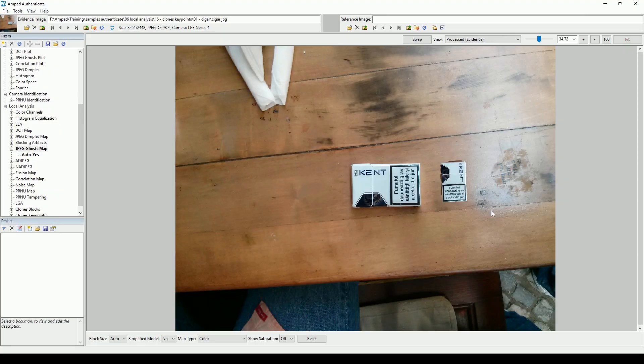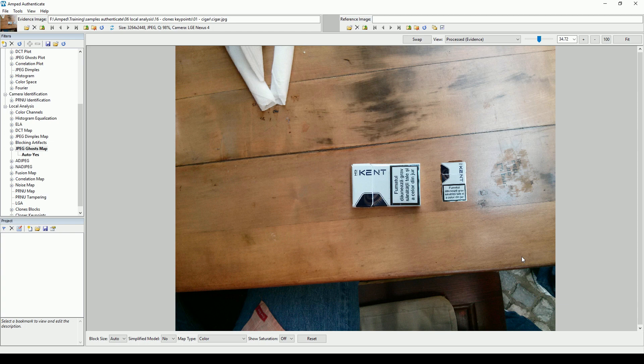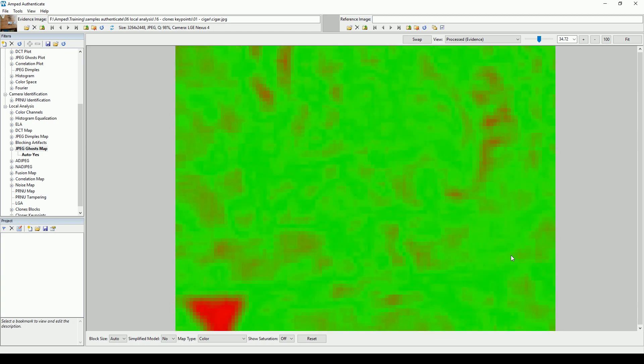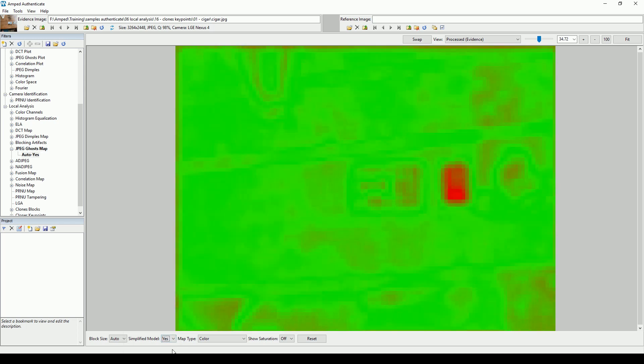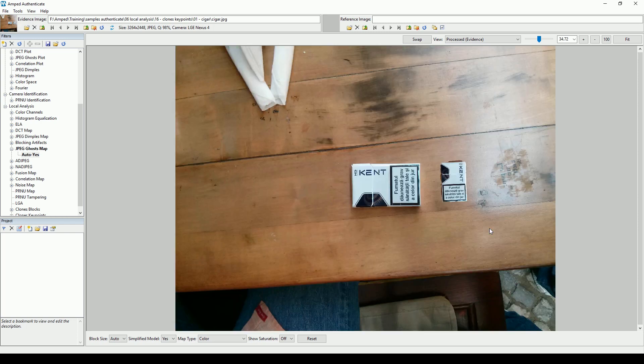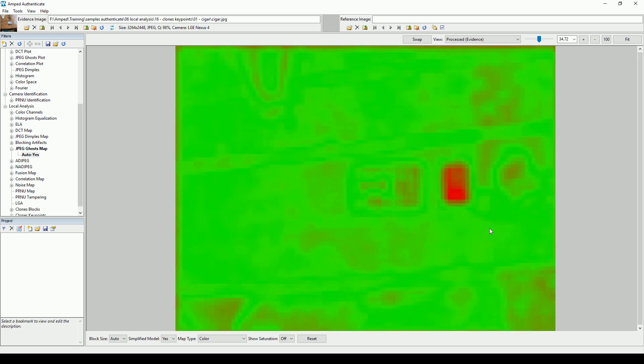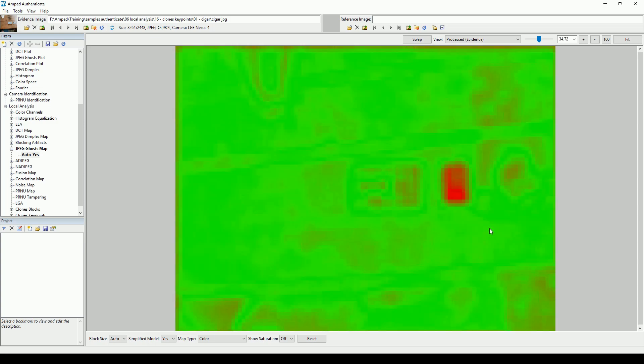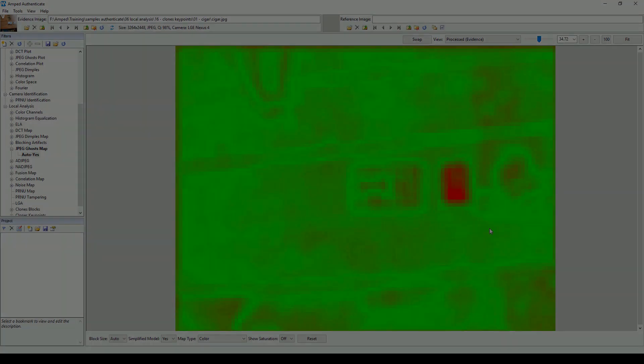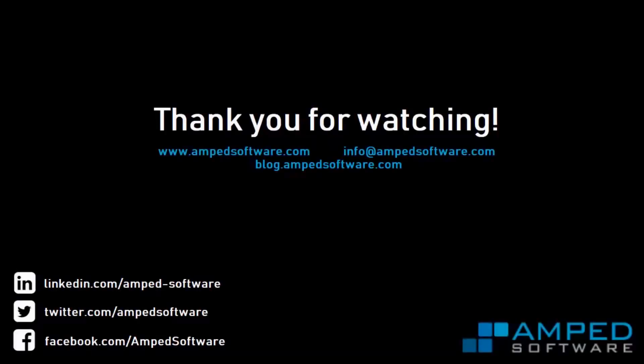The JPEG Ghosts Map filter is able to locate JPEG-related traces of manipulation, even on images that have been re-encoded to a different format. Sometimes this filter may occasionally generate noisy maps or false alarms, so we've now implemented a self-censoring system that will generate empty or completely green maps when unfavorable conditions are detected.